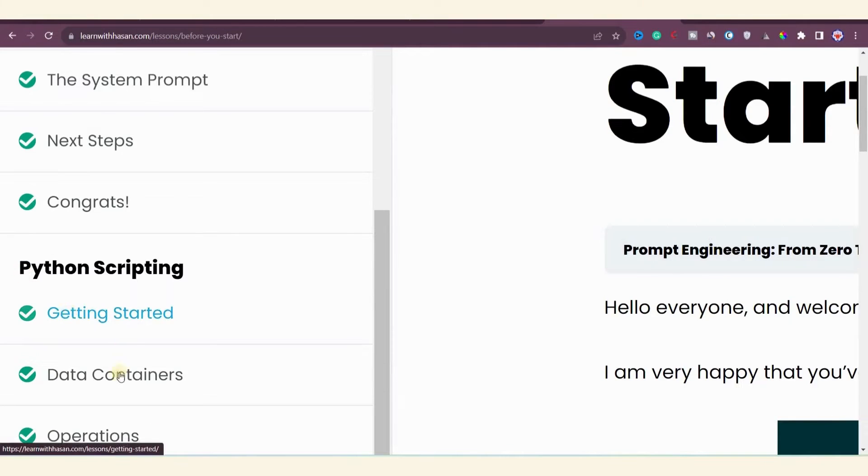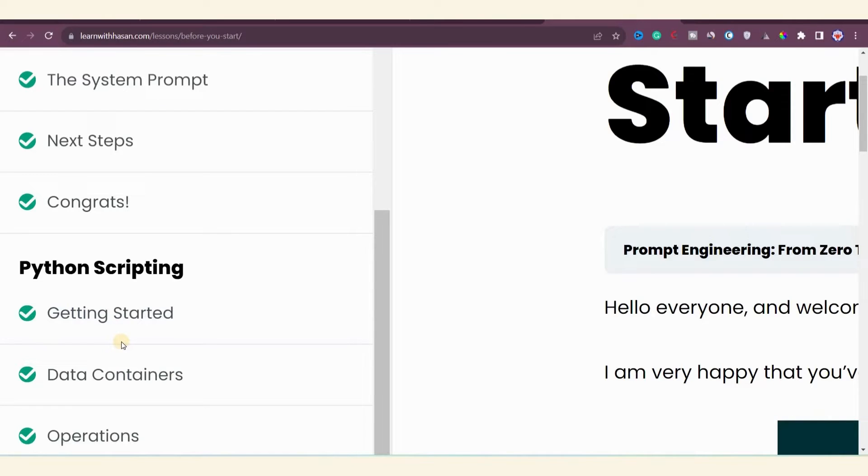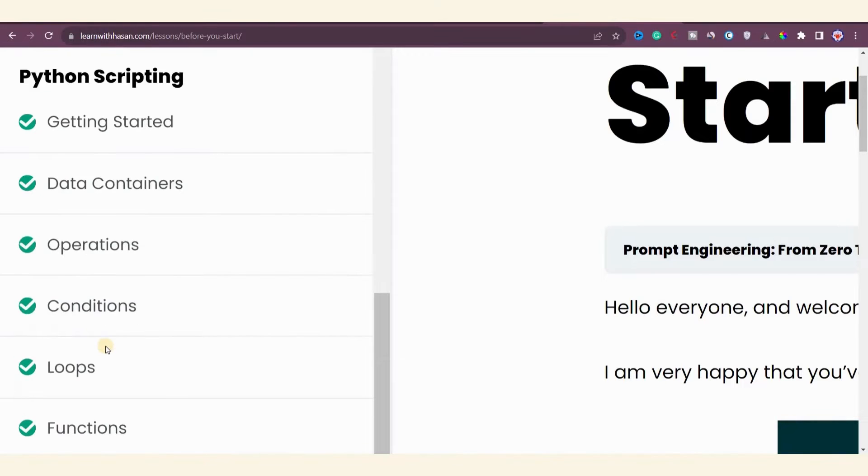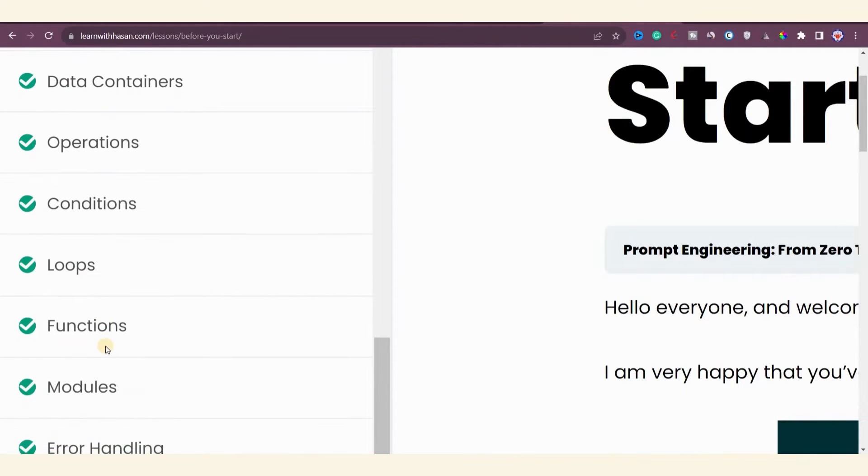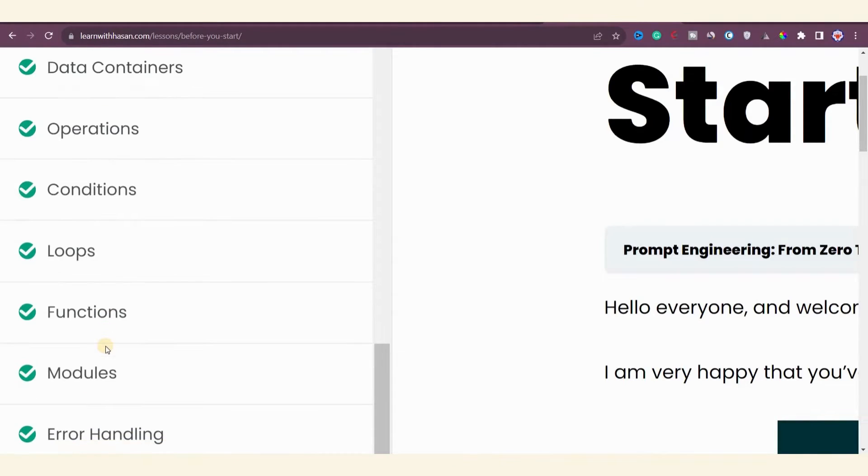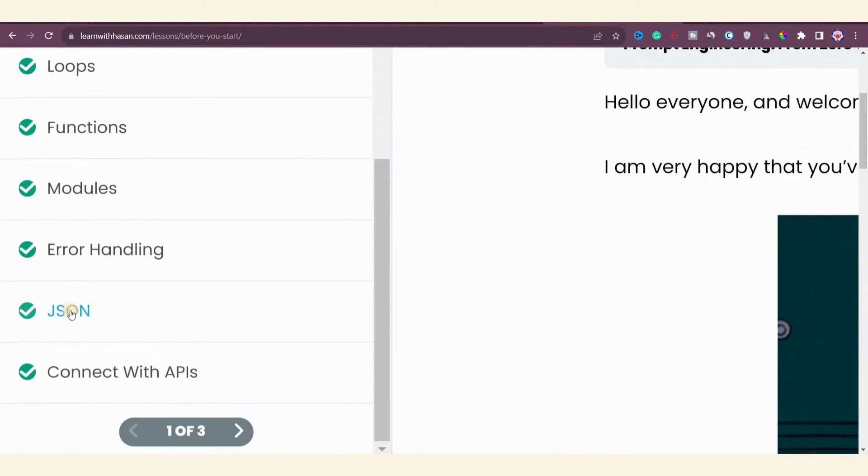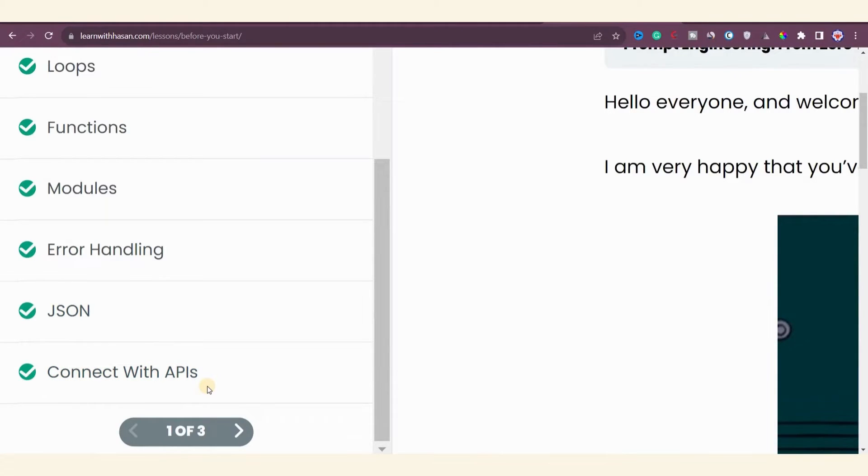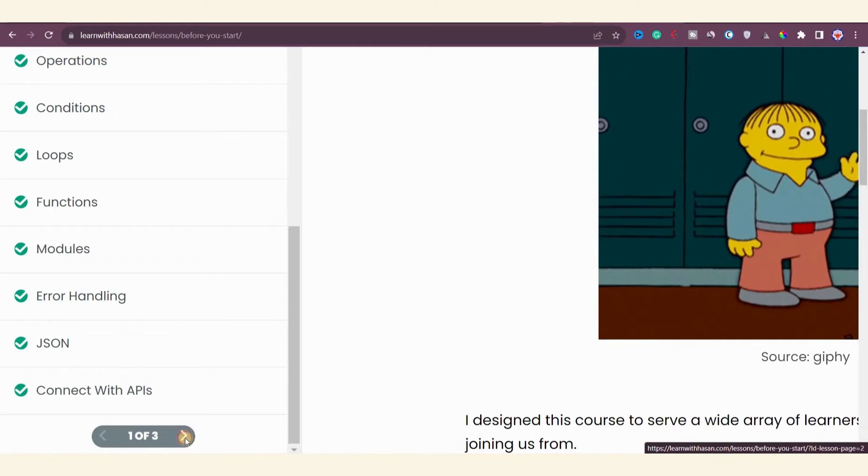The third module is Python scripting. Even if you have no prior knowledge of Python scripting, you start from the basics and progress to becoming an advanced prompt engineer. Lessons covered include getting started, loops, functions, modules, error handling, JSON, and connecting with APIs such as OpenAI and Google API.